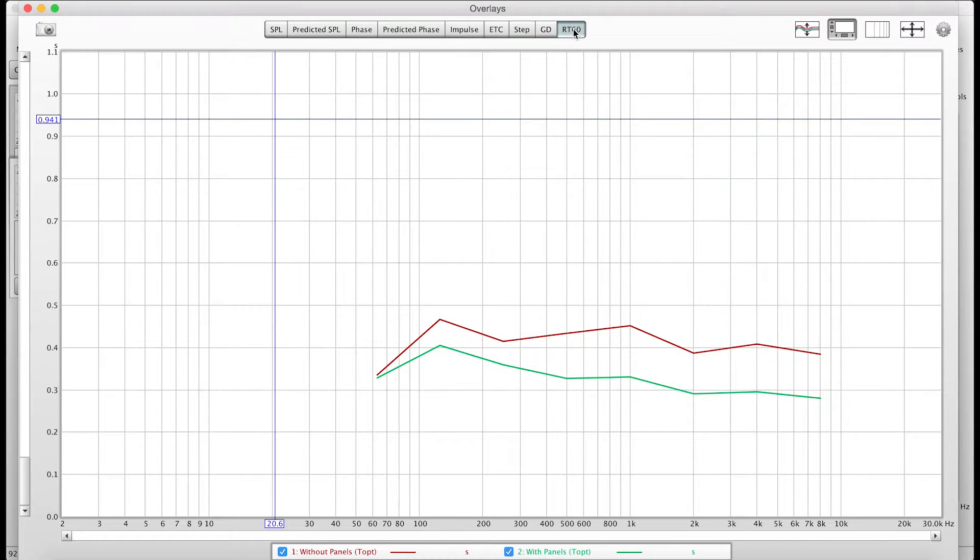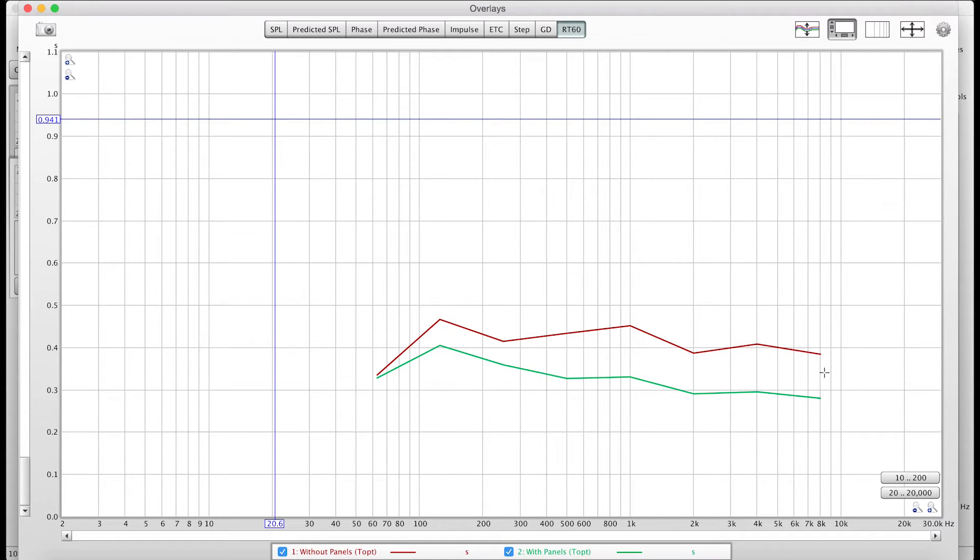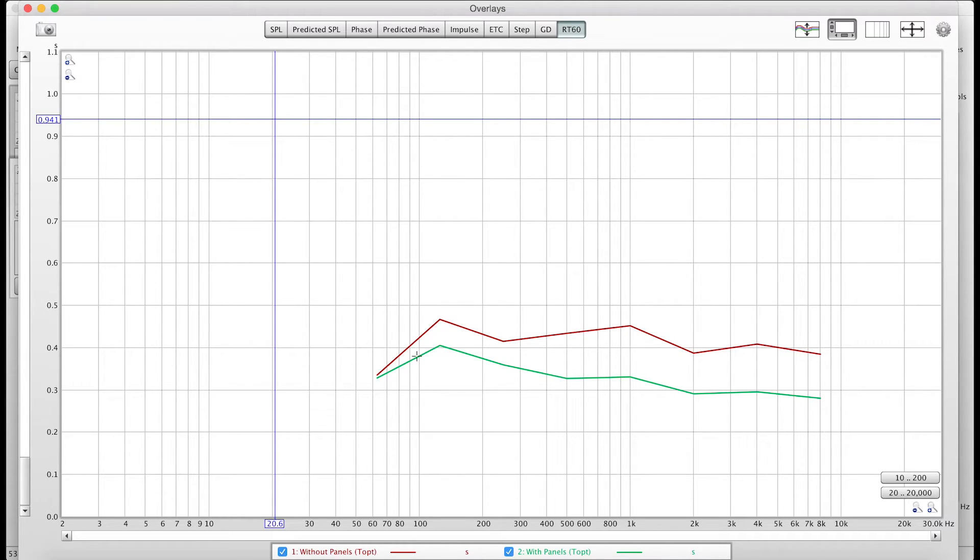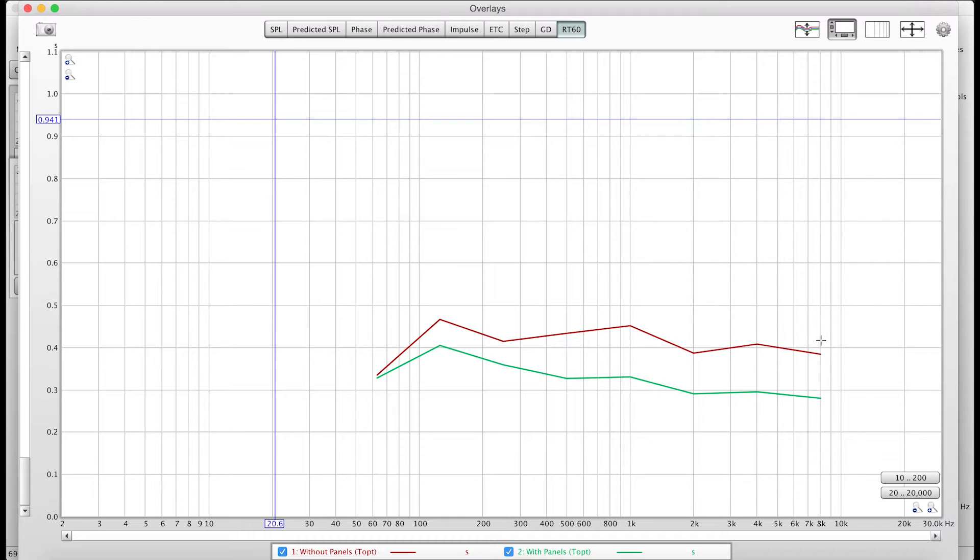If we go to our RT60 here, we can see that it is quite lower with the panels in. That would be our green line. Hangs out more at the 0.3 area, whereas our without panels hangs more in the 0.4. So the whole room is a little bit more dead, a little bit less reverberant, which is nice. I don't necessarily want it to be nice and reverberant because I do a lot of voiceover stuff in here and music. We can always add reverb. Can't always take it out.